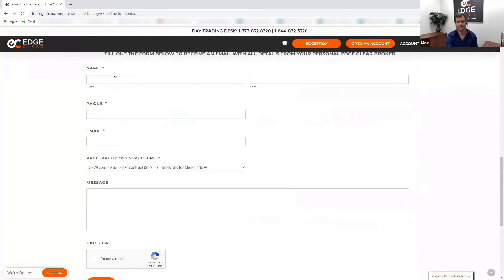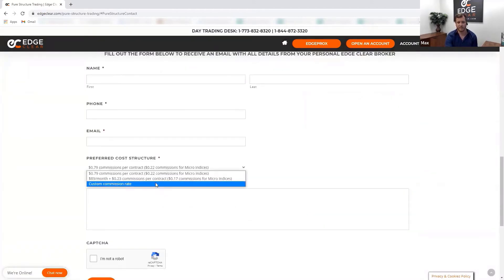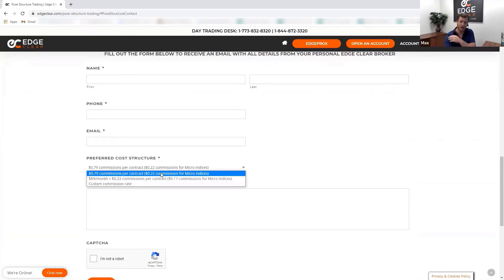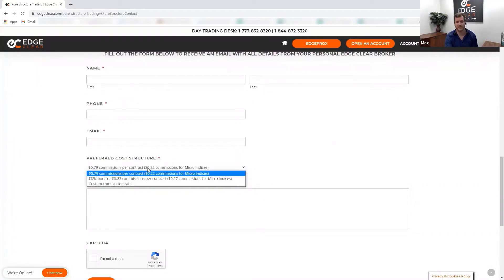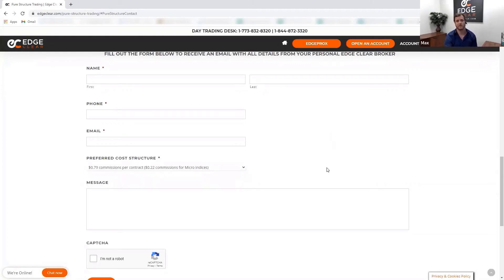There are three different options in our cost structure. First, the standard 79-cent commission rate — a traditional style. Second, a monthly fee with discounted commissions. Third, a custom commission rate where we get on a call or exchange emails to figure out the best solution. You can view all-in rates by submitting the contact form on the page.